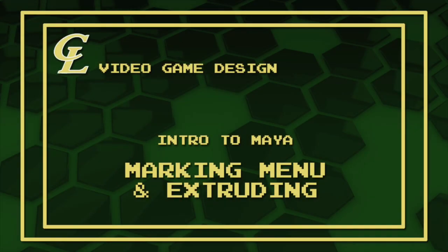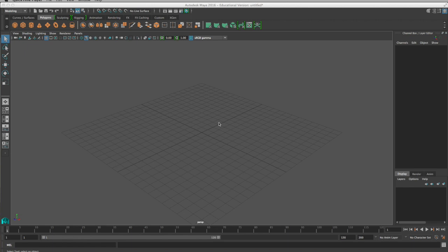Welcome back video game design students. Today we're going to be talking about a little more of how to get working in Maya and how things work.